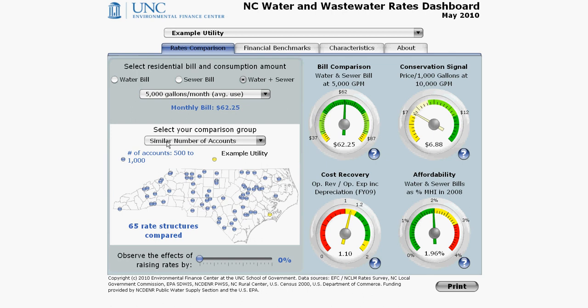In the next three videos, we will look at the gauges on the right and interpret the results of your selections. We will also explain the slider at the bottom.